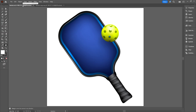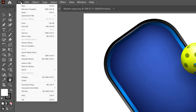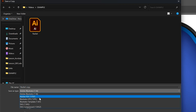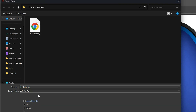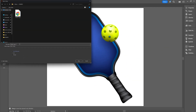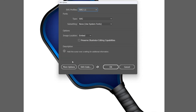Once again, we'll go back up to File, Save a Copy, select SVG, and we'll give this a different file name just to keep them separated. Then we'll hit Save. Now this time, let's go down here and click the button labeled More Options.